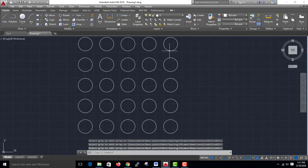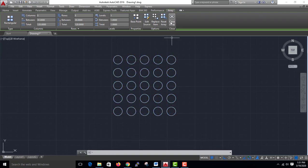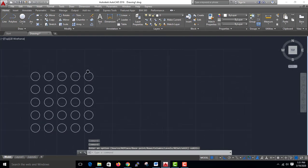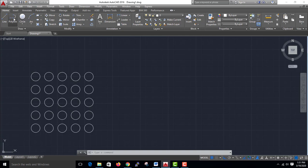Let's try this. If you try this one block, the next step is the path array. You will find a profile, a polyline, to define the path.